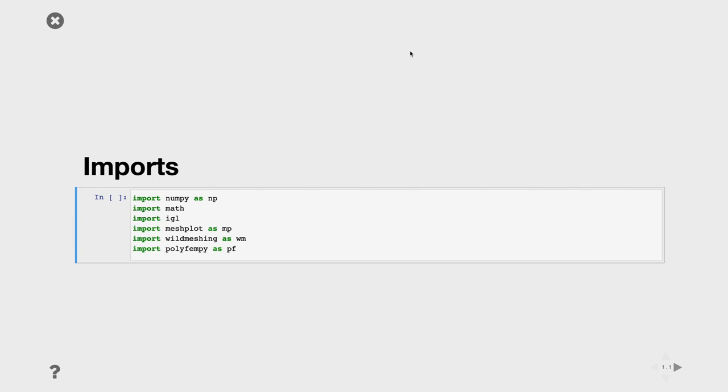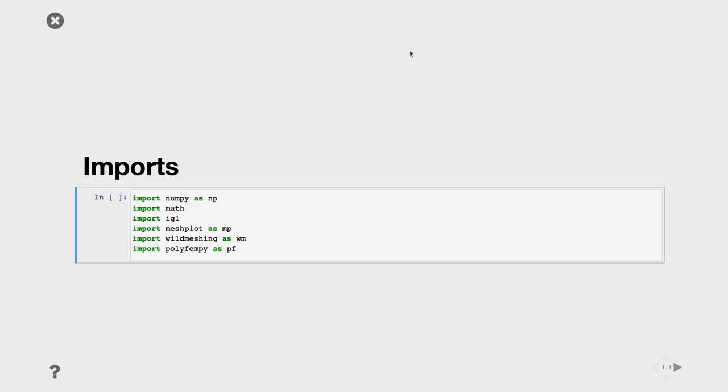This is the last tutorial and I will be using all the libraries I showed you during this course. We call it the ultimate example. I will be using NumPy for algebra, some math for basic operations, then LibIGL for loading and manipulating geometrical data, WildMeshing for meshing, and Polyfem for the finite element simulation. I showed you an example in 2D, and since this is the ultimate example, I will be showing you an example in 3D. Let me import these libraries.